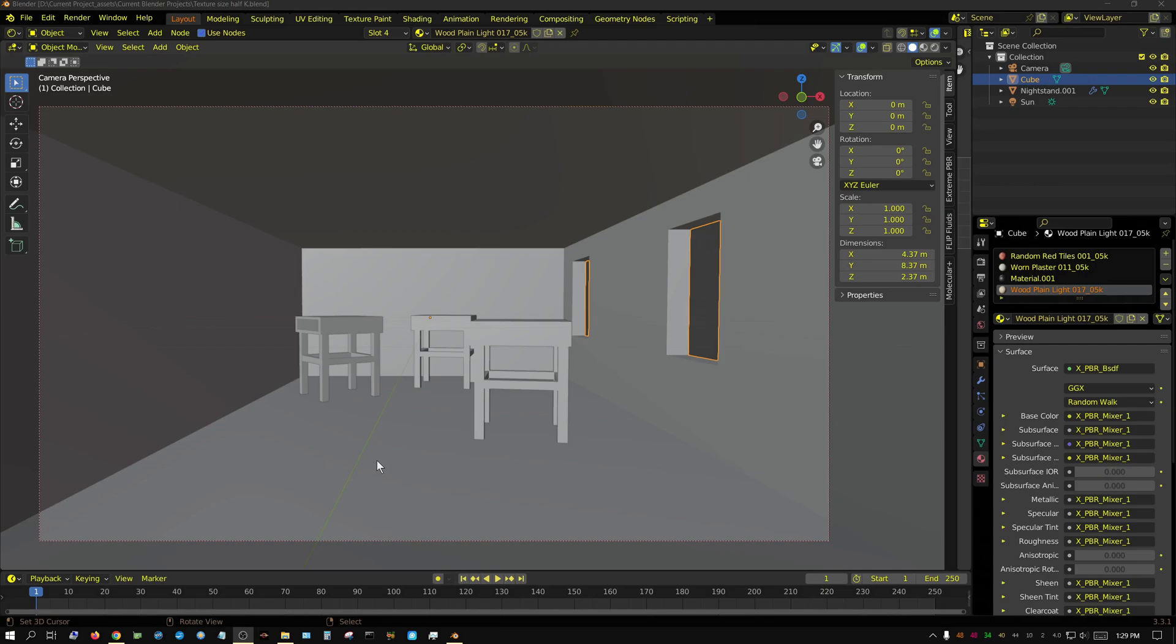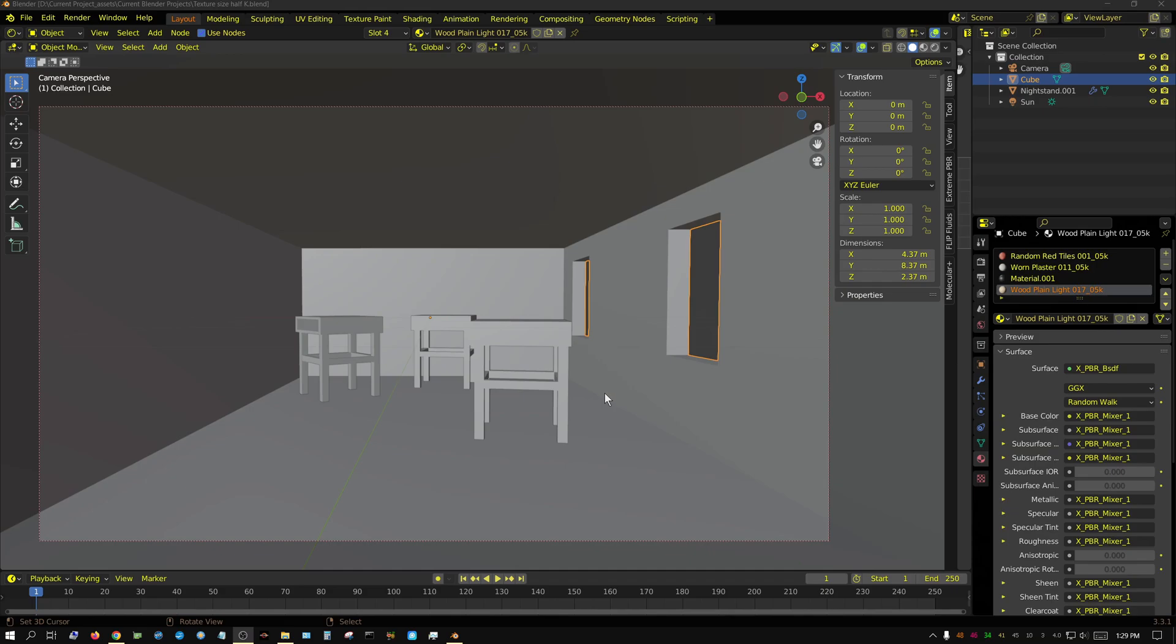Alright, in this video I'm going to do a performance test with different size textures. I'm going to start off at half K textures, move up to 1K, then 2K, then 4K. The assumption is that larger textures will use more memory and will take a little bit longer to render, and that's what I'm essentially going to test in this video.